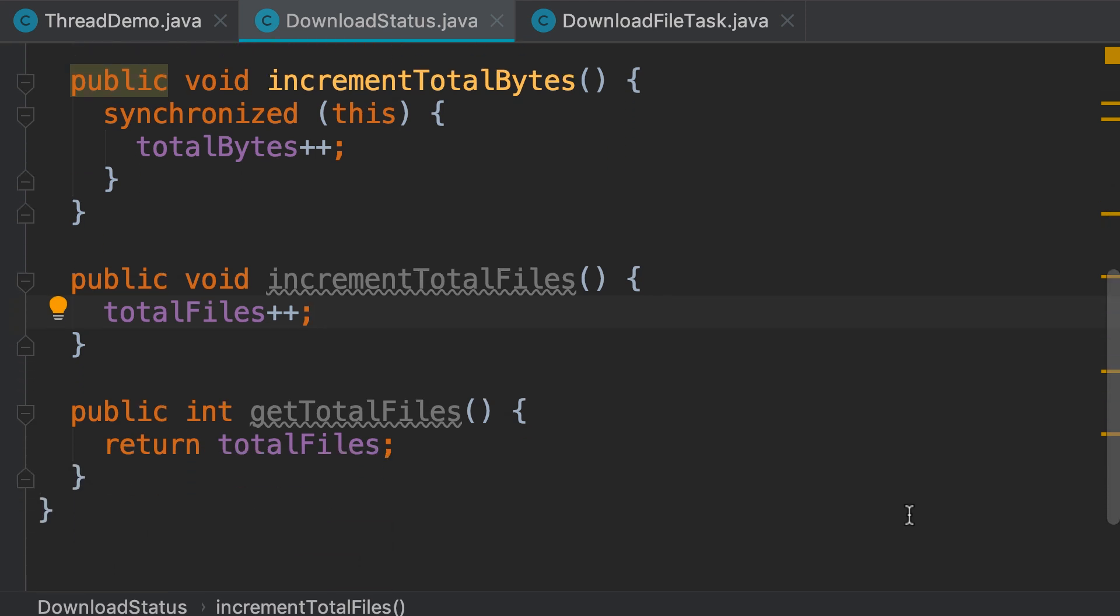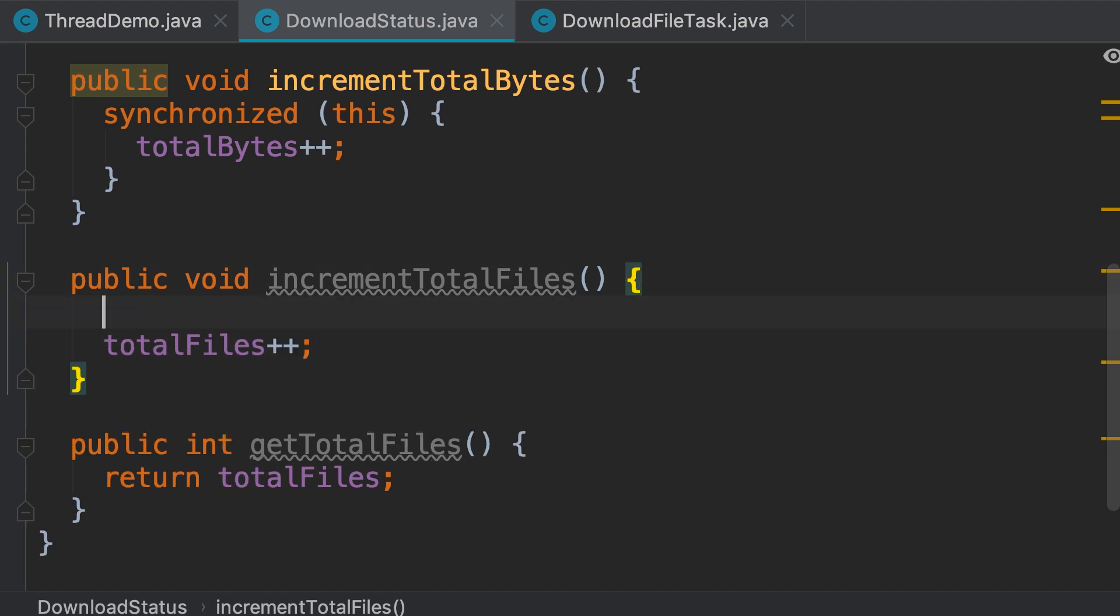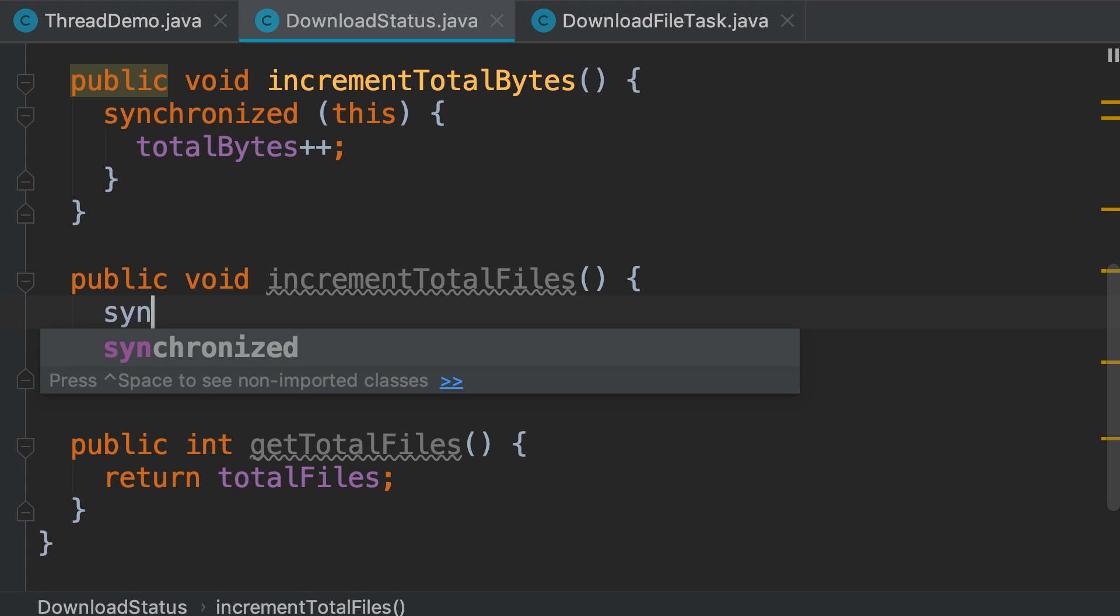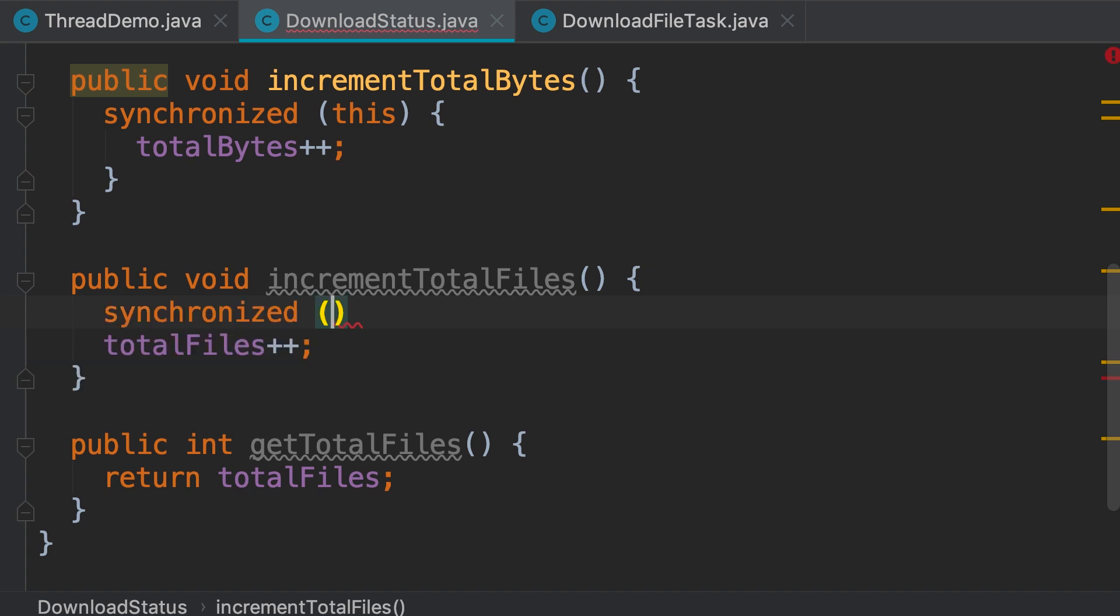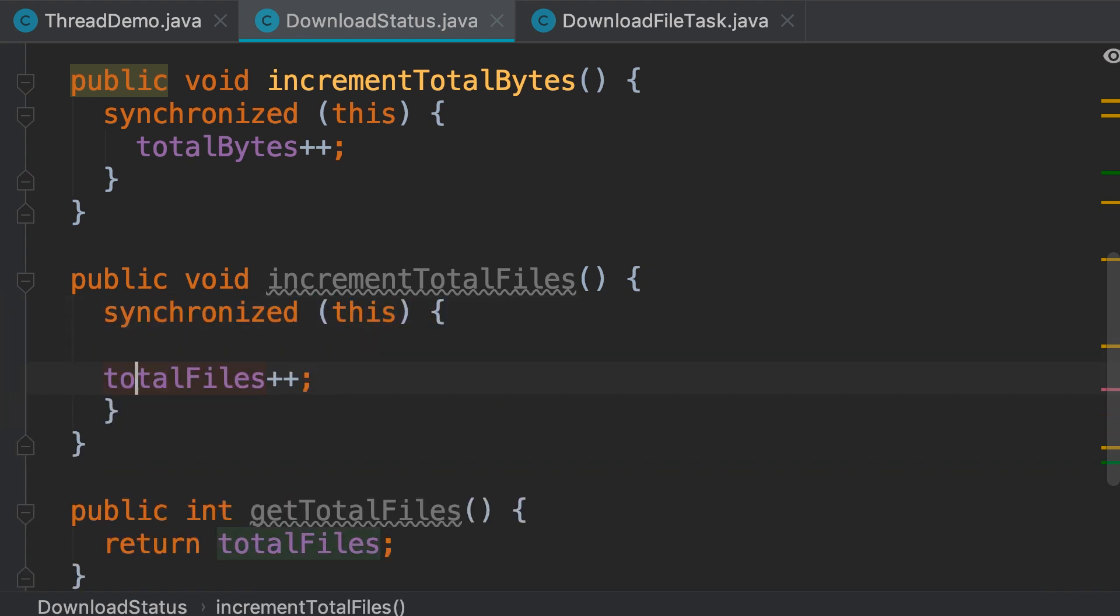Now, we want to make this new method thread safe as well, because it is possible that two download threads finish concurrently so we don't want them to update the total files field at the same time. So, you wrap this inside a synchronized block with this as the monitor object. Like this.